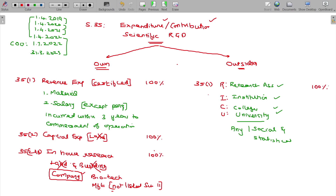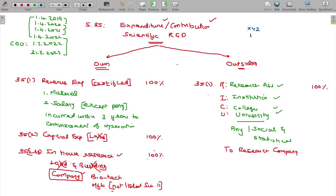100% of such donations can be deductible. Even another one being a donation to a research company — research association, institution, or college or university. A research company can also claim the deduction. For in-house research, you know, 100% debit per day applies.